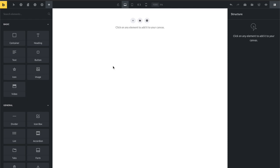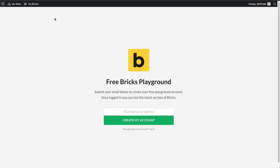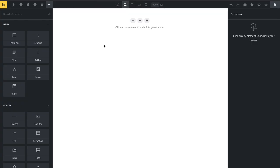I'd like to give you a quick intro to the upcoming Bricks 1.2 release and the new container element. This is not available right now as a download in your Bricks account, but you can create a free account at try.bricksbuilder.io. Just put in your email, and once you're logged in, you can create pages with Bricks using the new container element, which I'm going to quickly show you now.